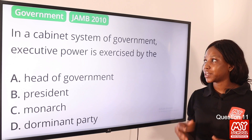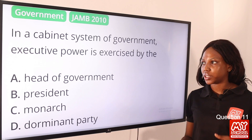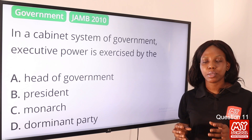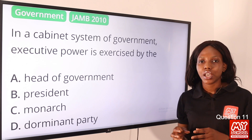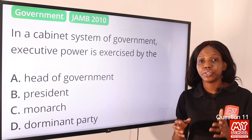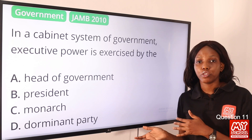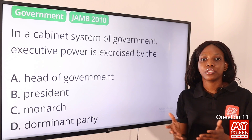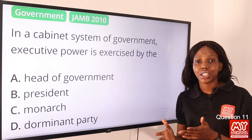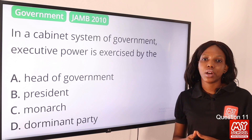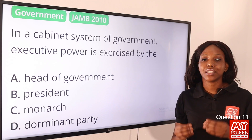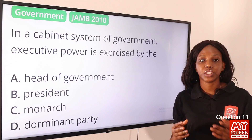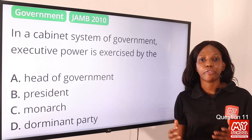Question 11: In a cabinet system of government, executive power is exercised by the — ? In a cabinet system of government, the head of state is different from the head of government. The head of state is the king or queen, while the head of government is the prime minister, who exercises executive function. So the answer is definitely option A, head of government.